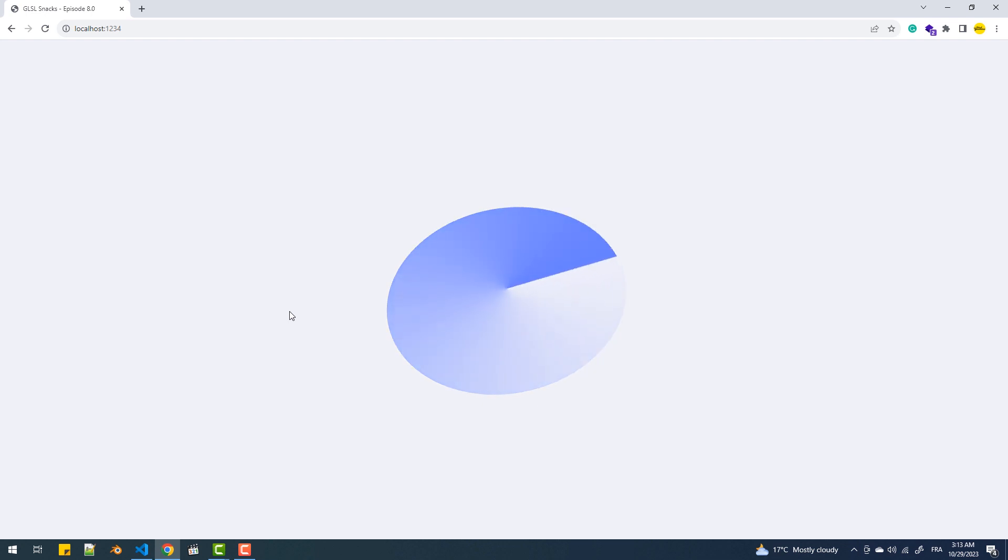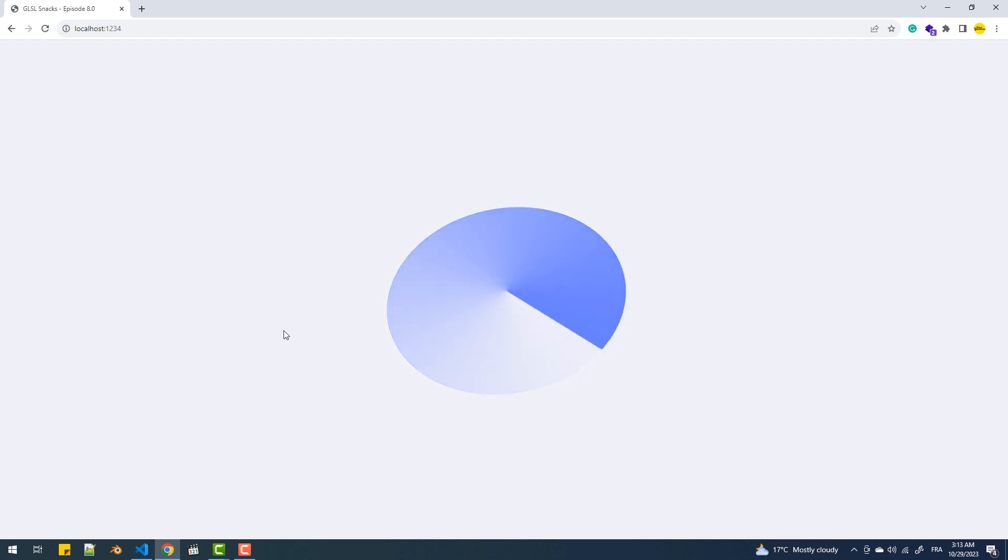Another interesting thing we can do is layer this effect on top of another texture. To achieve that, I'll pass the RGB values from the texture first.